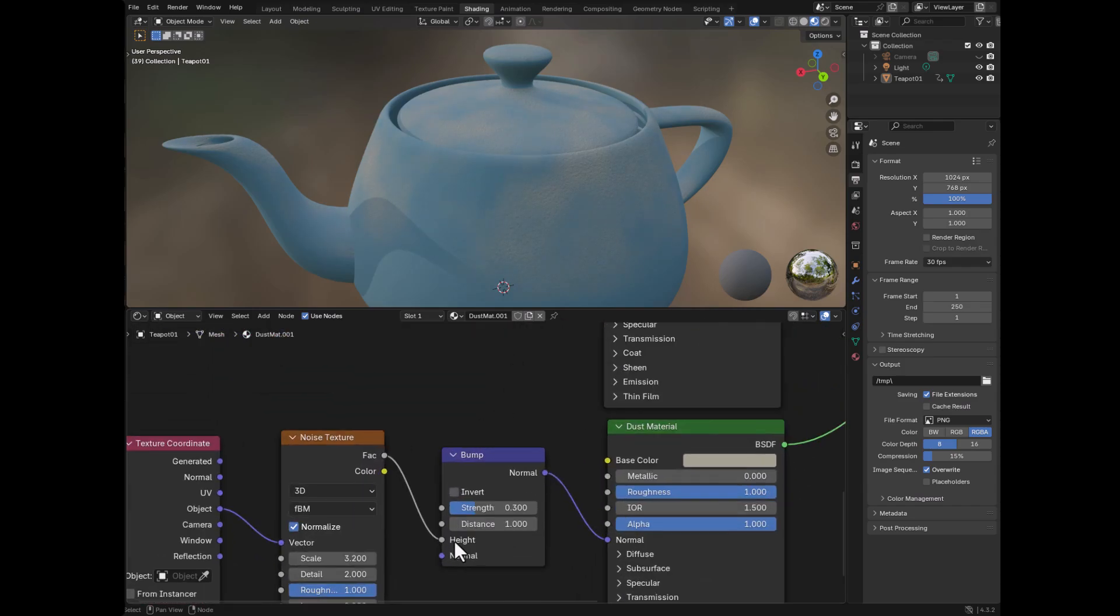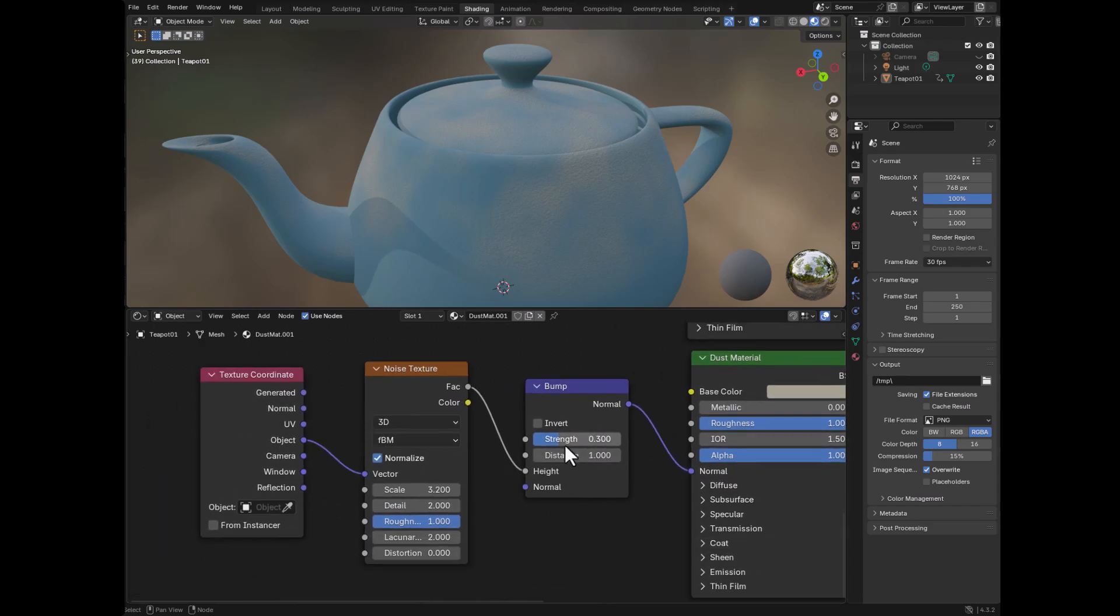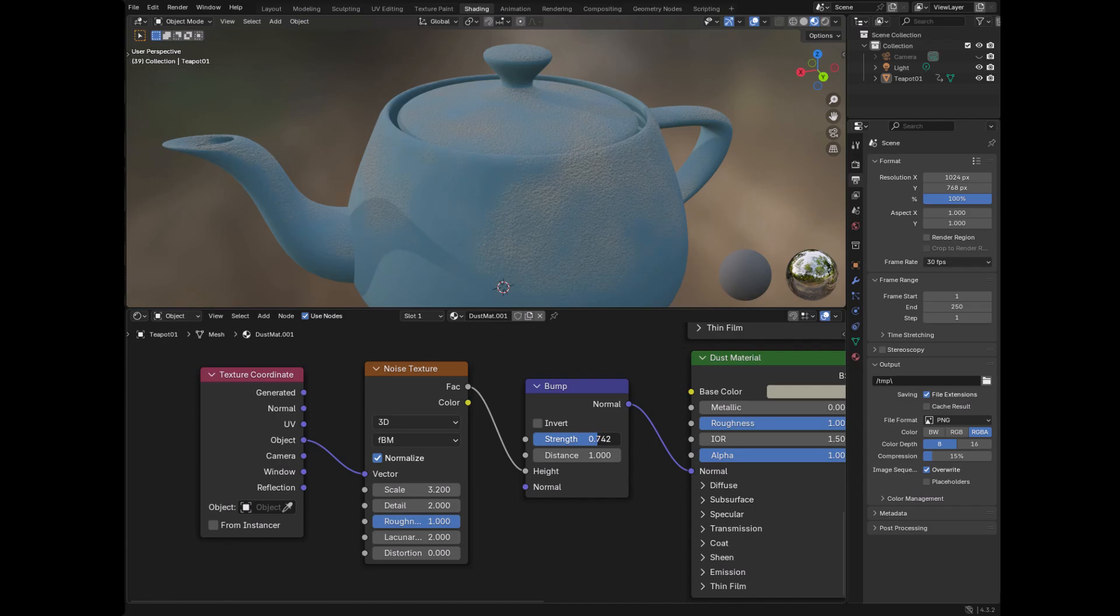Of course, you can change these various matters. So like, maybe we want it to be much more bumpy so that it feels like the dust is really clumpy or maybe we want it to be much more subtle. So all can be done in real time.